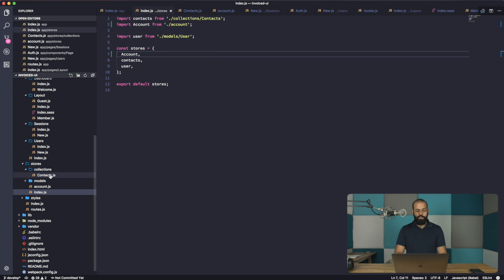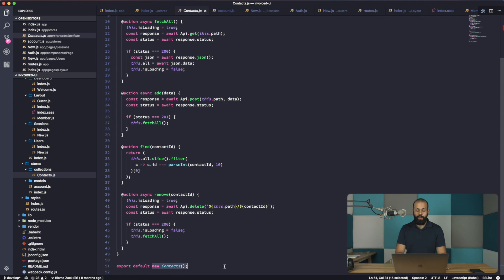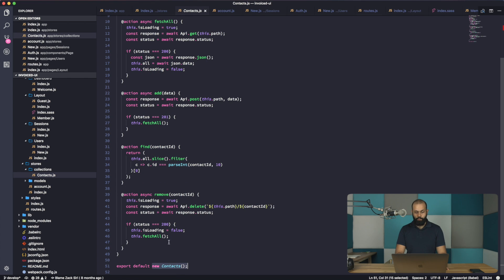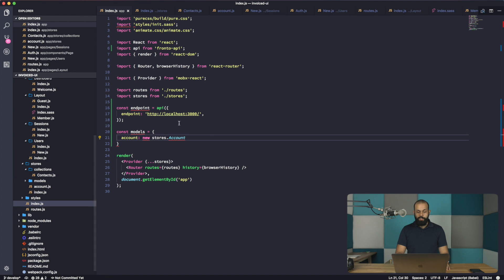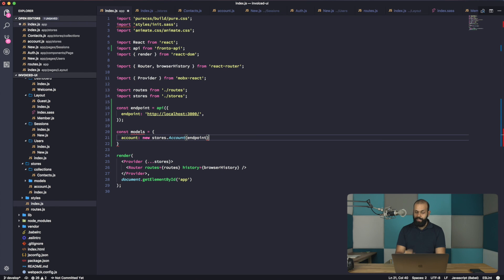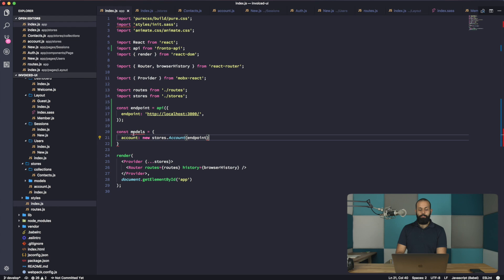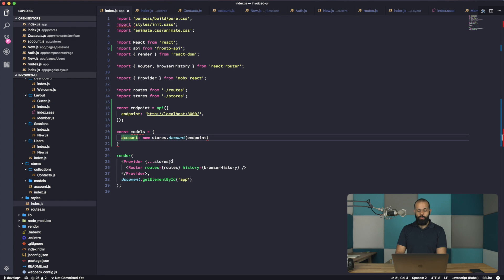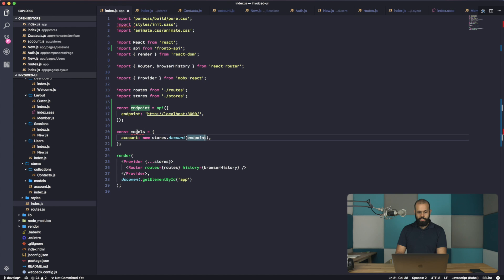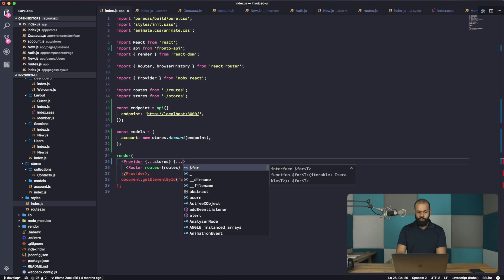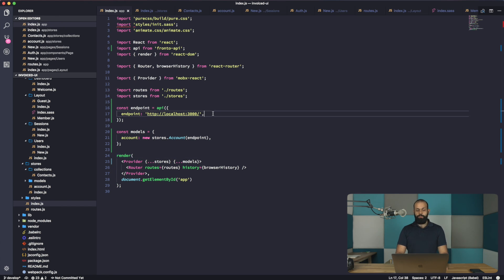So you notice the difference here. Right here, we instantiated the context class and passed it into our provider. Now, what we're doing is we're instantiating it here, passing in the endpoint. And here's where the trick comes in. We're defining the endpoint, we're passing the endpoint. And then what we need to do is pass the models into the provider. And then we'll have access to this model. So that's pretty much it in terms of the setup.